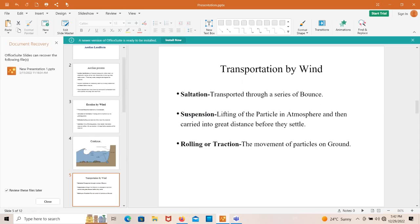Transportation by wind also has three mechanisms: saltation, suspension, and rolling or traction. Saltation means transport through a series of bounces when rock particles are carried by a series of bounces. Suspension means lifting of the particles into the atmosphere and then carrying them great distances before they settle. Traction means the movement of particles along the ground.